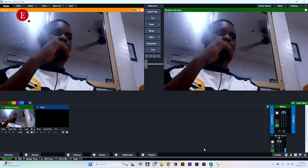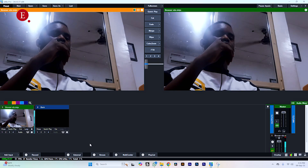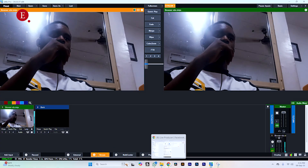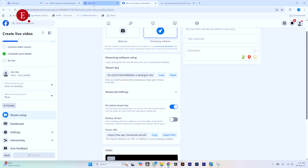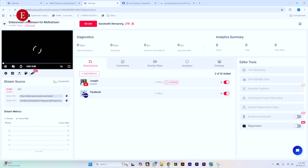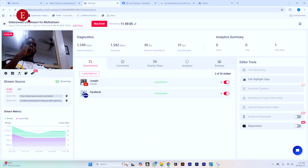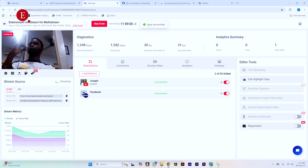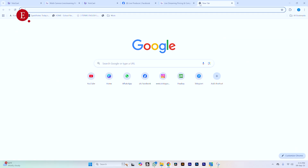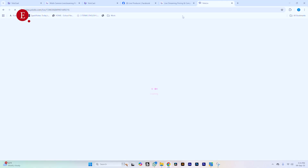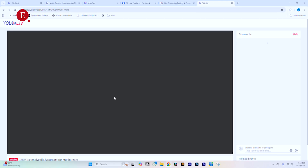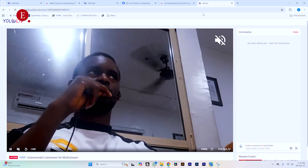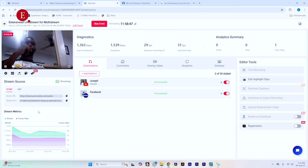If I start the stream in vMix over here, it's going to connect to my stream in YOLOlive. If I start the stream like this, it's going to show as Connected. It's streaming right now. If we copy this URL, let's see what we're live streaming — and yes, we're live right now. This is how we go live. Once it's streaming, that is how we go live using vMix.